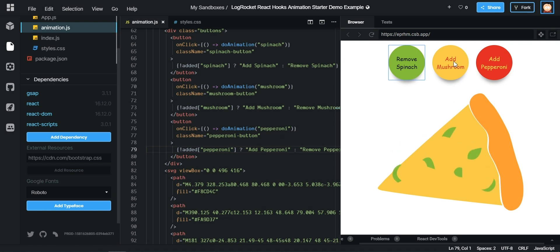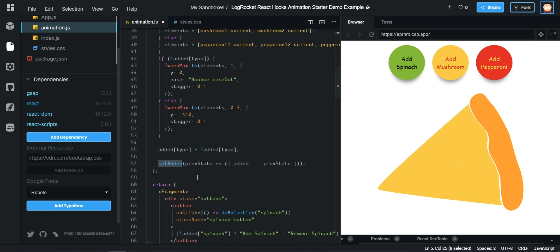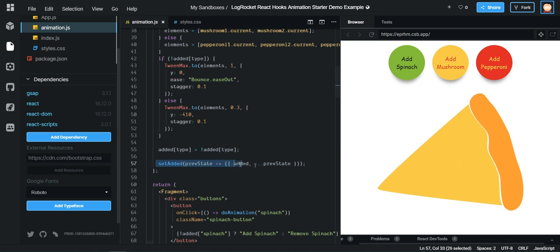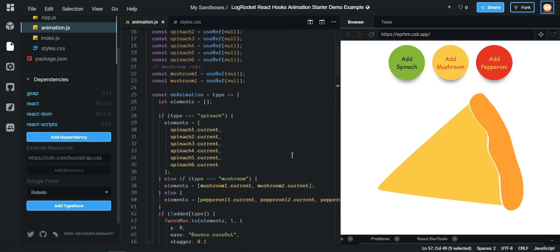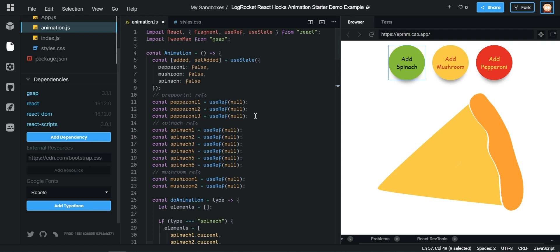Add spinach, add mushrooms, add pepperoni — and you can see we have our remove buttons too. So to recap: we're using useState to create an added object where initially none of the ingredients are added. setAdded is what we use to update it. In doAnimation we toggle the value to the opposite of itself, then call setAdded with a function that spreads the old state and updates the single changed key. It's a really nice animation that would work well in a food application. That brings this tutorial to an end — it's only 15 minutes but we went through a lot. If you couldn't keep up, just leave a comment with any questions. Thanks very much.